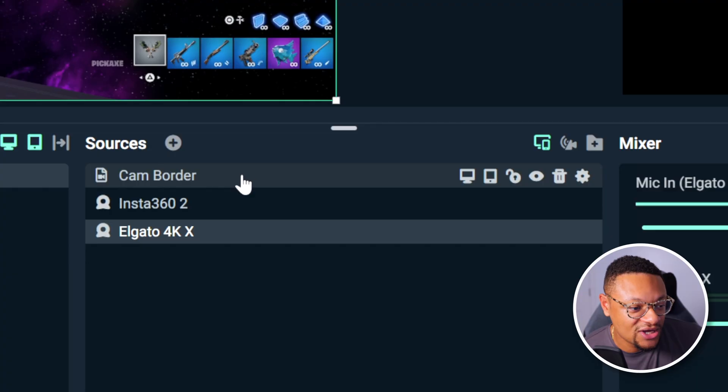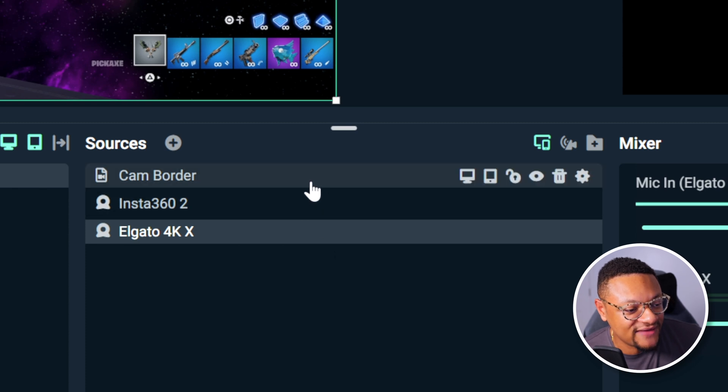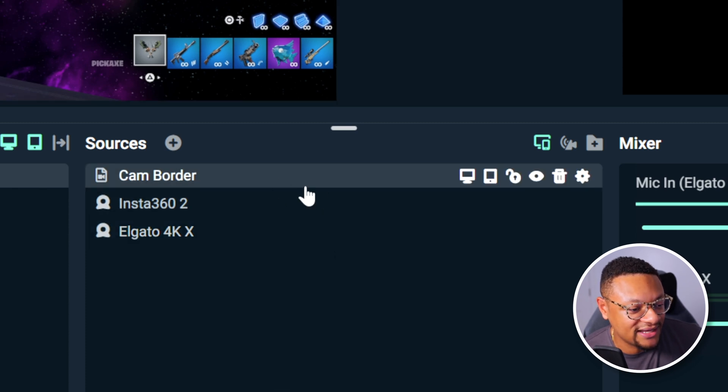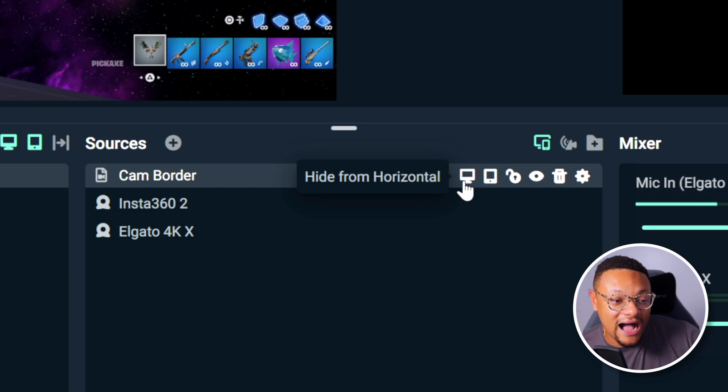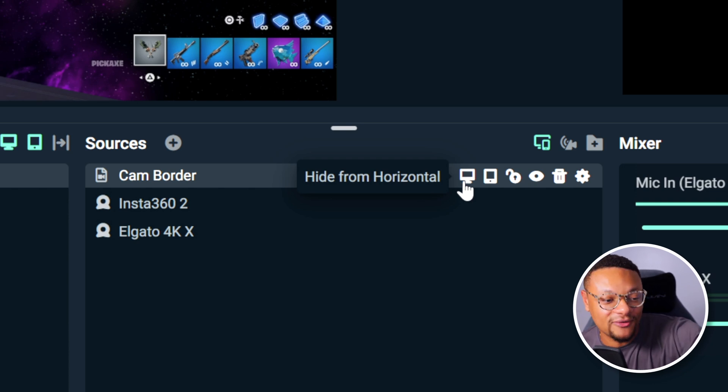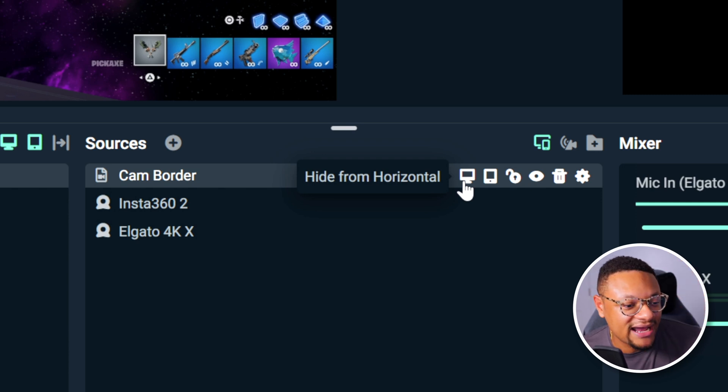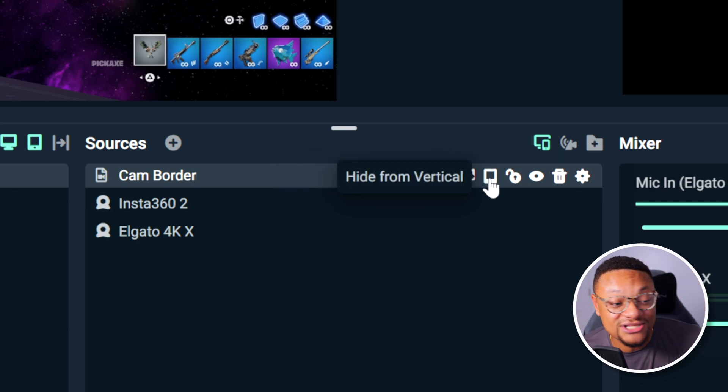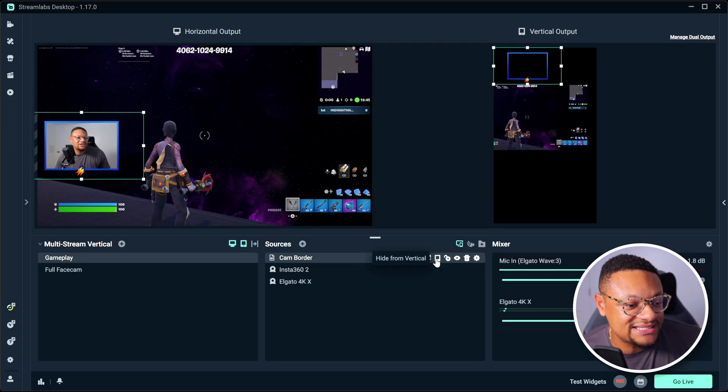Now, let's say you want to hide certain elements on one or the other outputs. Well, if you just hover over one of the sources, let's go with the face cam border here, you can go over to the right hand side and you're going to see two options. One is going to be hide from horizontal, which is that more landscape looking icon. And then the other one next to that is going to be hide from vertical, which is that slimmer looking icon.